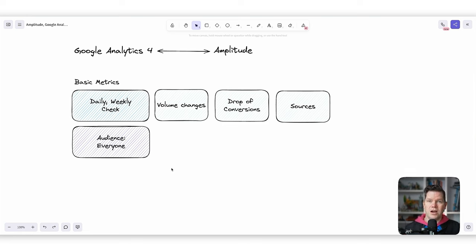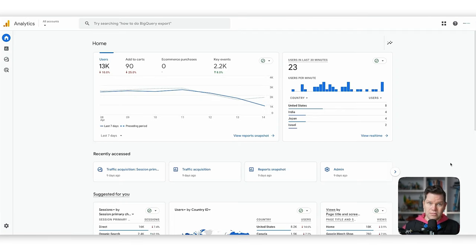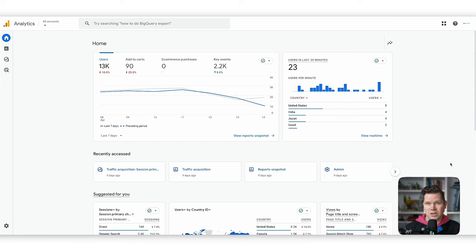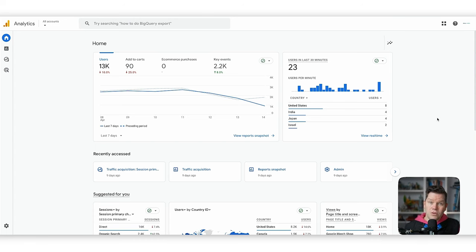Let's see how we can achieve that in Google Analytics and in Amplitude. We'll start with Google Analytics. This is the demo account that Google Analytics 4 provides — I'm using it because it has a rich set of data to show all the different reports. When you open up Google Analytics 4, you have this new home view, which already covers the core metrics.